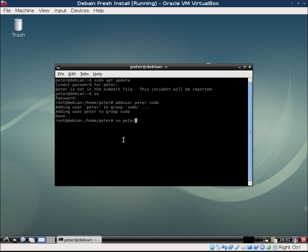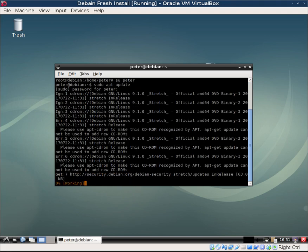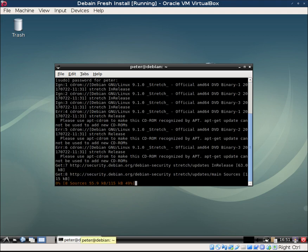Or you can type in whatever your username is. I'm going to do sudo apt update, type in my password here, and it works. Okay, that's it.